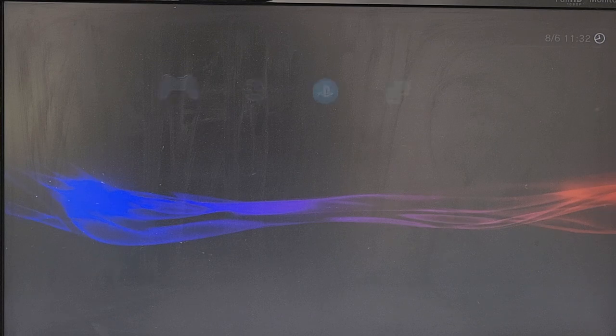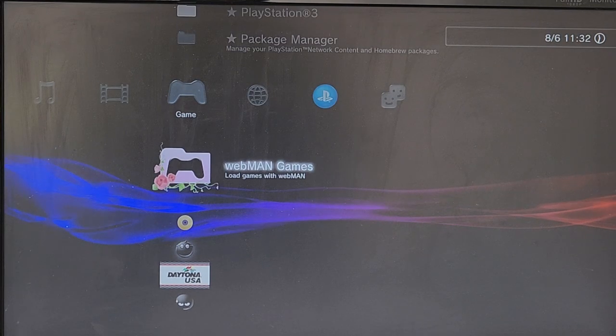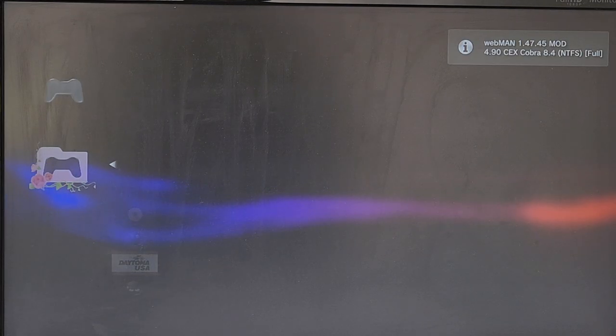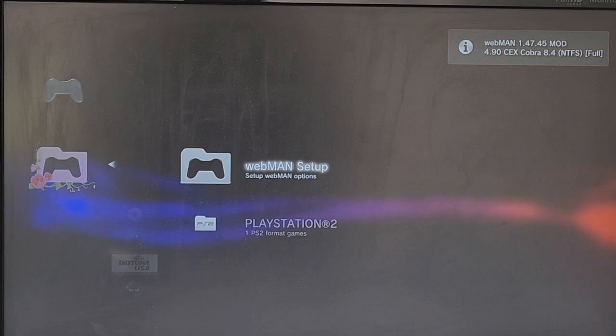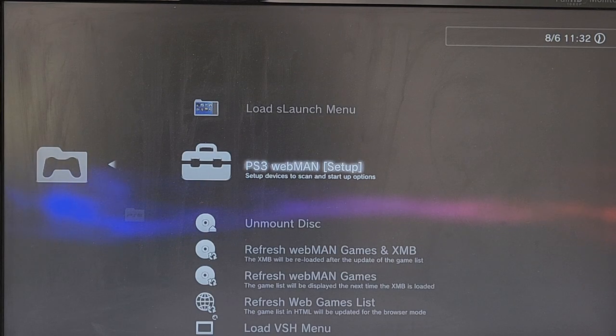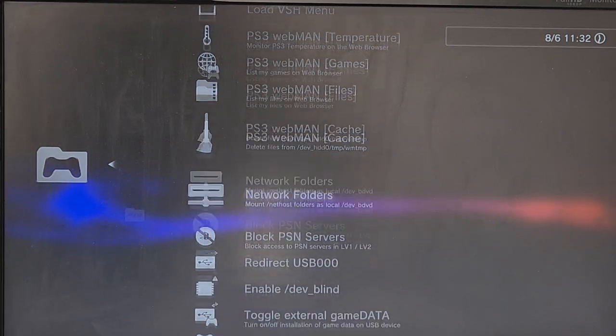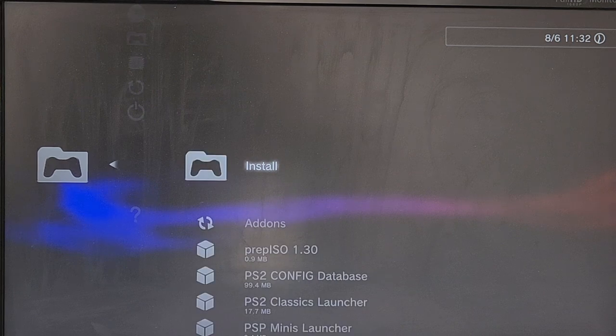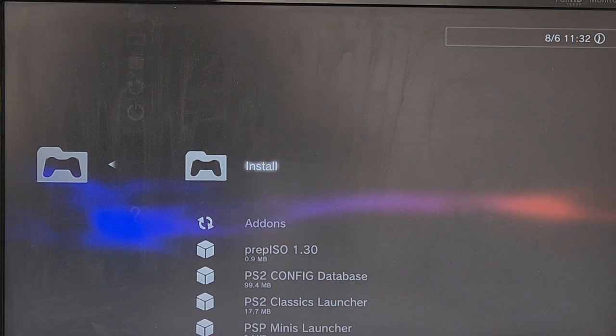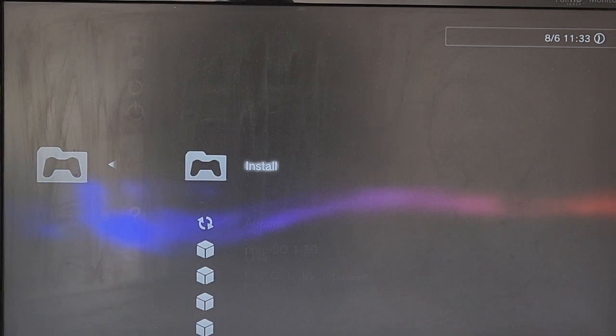It's in Webman setup. So just before we go to the web page, when we're in Webman setup, I'll just show you what I mean. So if you're going to Webman Games, Webman setup, and then under PS3 Webman setup, scroll down until you find Update Webman Mod, and then just click the Install button. It will say it will need to download it.